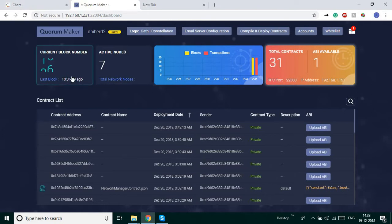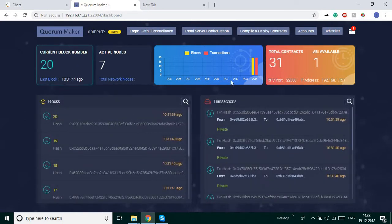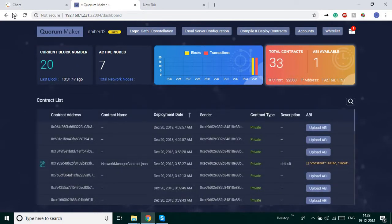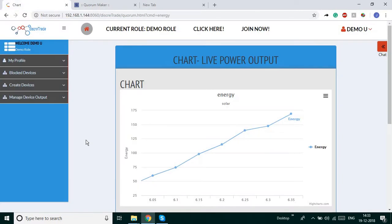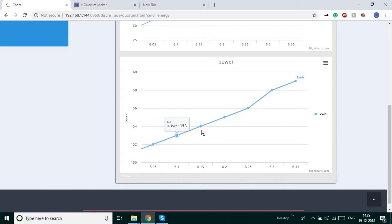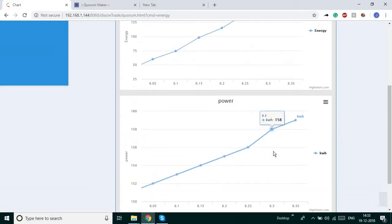This is the graphical user interface of the blockchain. You can see the blocks generated by the smart contracts, and you can see the smart contracts for each and every device. This is the live data output of the device — it is showing 150 watts and it is increasing over time.